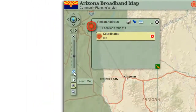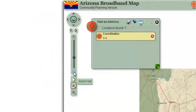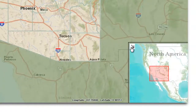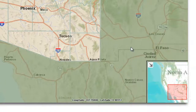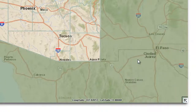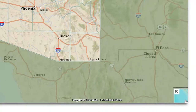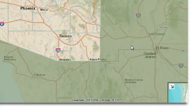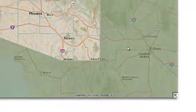Zoom out a notch on the zoom slider. Close the overview window by clicking on this arrow. In the next tutorial, you will learn how to identify all the broadband providers at any location within Arizona.